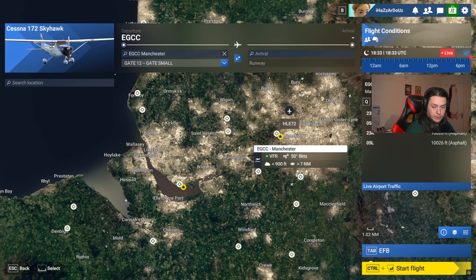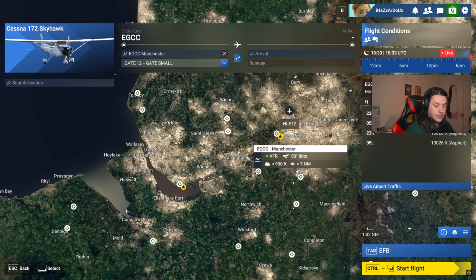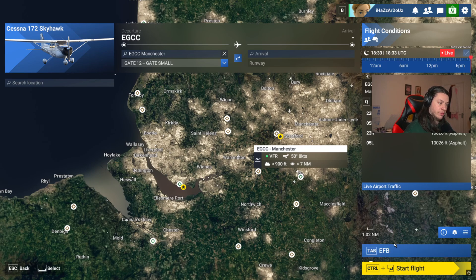Hello and welcome back to the second part in my G1000 video series. This episode we're going to be going over how to create a flight plan for the G1000 and how to make the G1000 fly it. We're going to go over two ways of creating a flight plan — the first one will be with the EFB, or Electronic Flight Bag. I imagine this is how a lot of people are going to start making the flight plan, because it means it's all within Flight Simulator without needing any external programs.